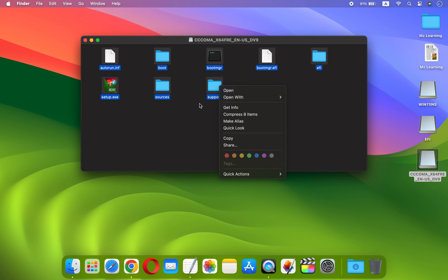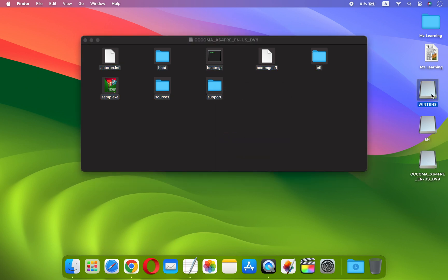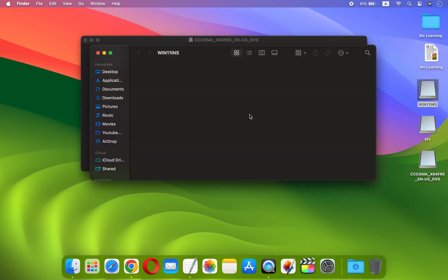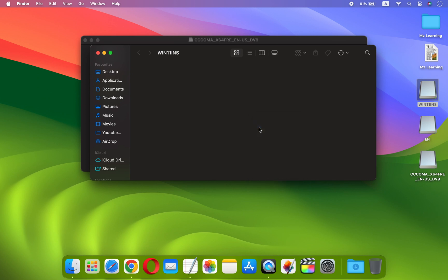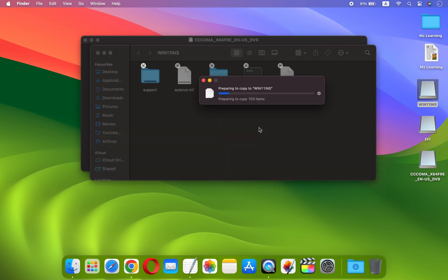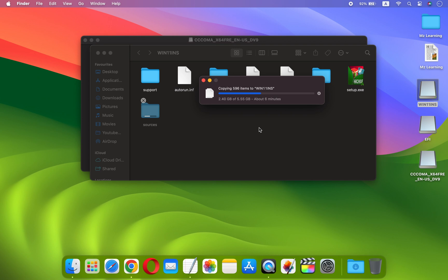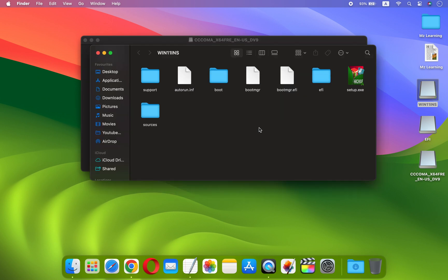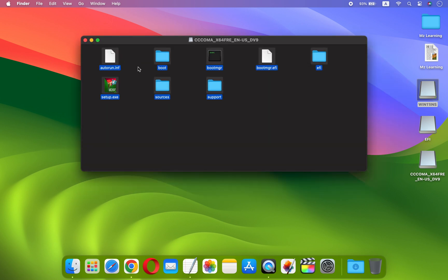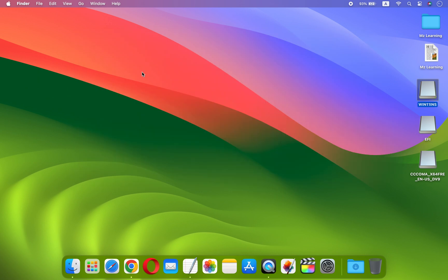Now copy all the files from ISO to your USB drive. Once you have finished copying the files, you may close this window and safely eject the Windows 11 ISO file. To complete the process of creating a fully functional Windows 11 bootable USB drive on a Mac, you must do one more step.